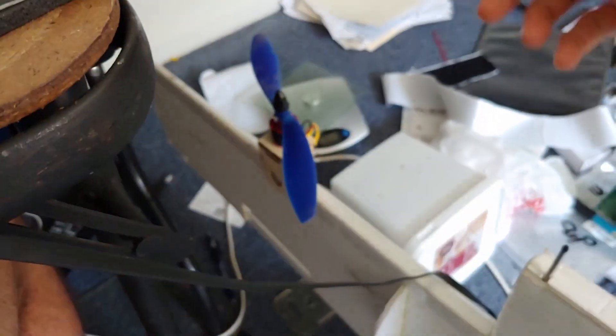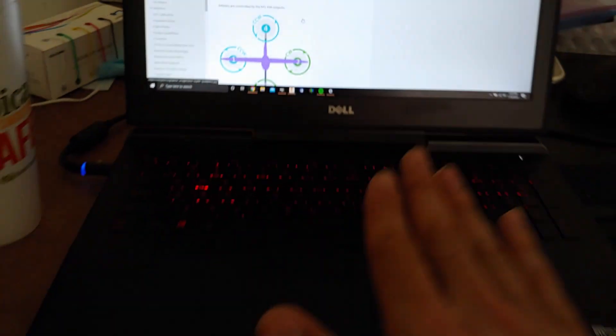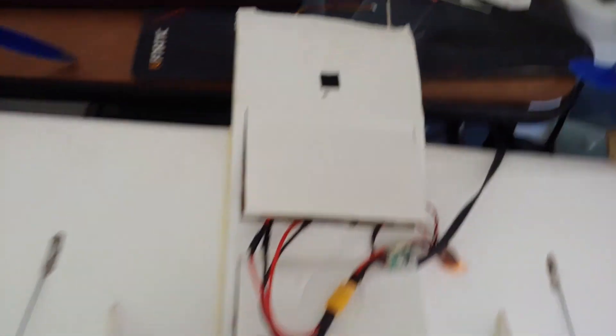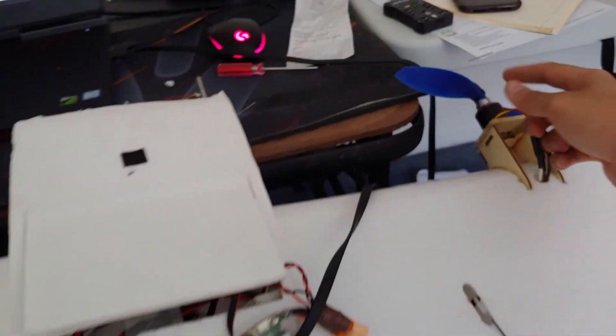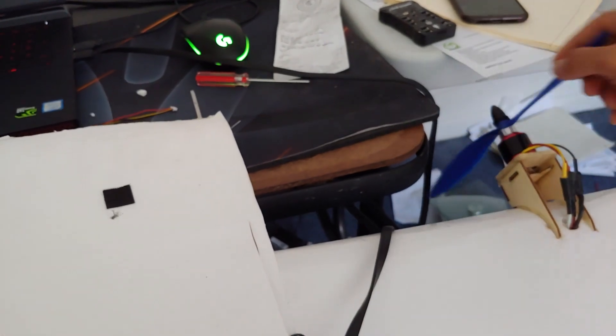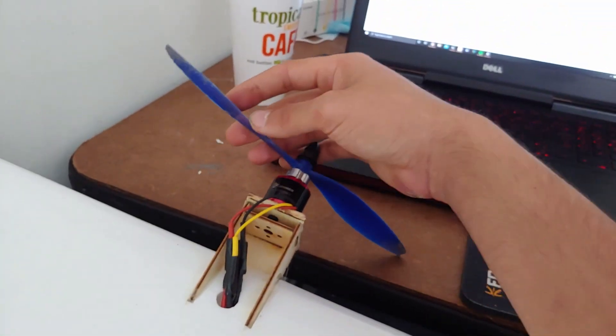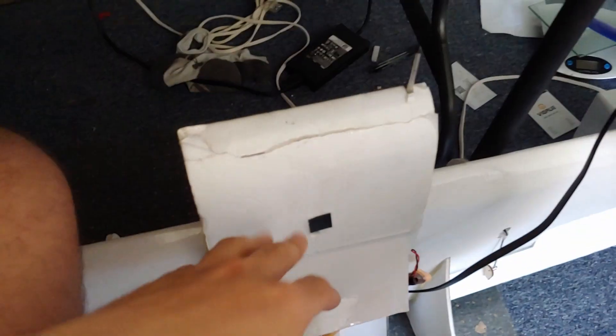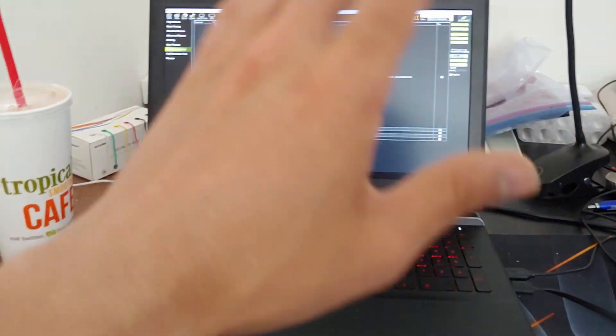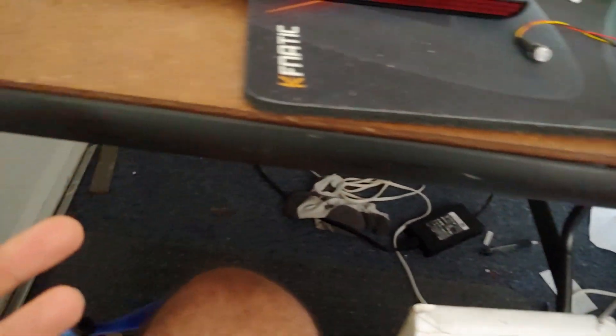For motor directions: the reference frame is when you're looking at the aircraft. This is our right motor and that's our left motor, our right elevon and our left elevon. The right motor spins counterclockwise and the left motor spins clockwise. I have that all set up. From here I'm going to disconnect USB and go on telemetry to do a little bit of sensor calibration — excuse the mess, I'm moving tomorrow.